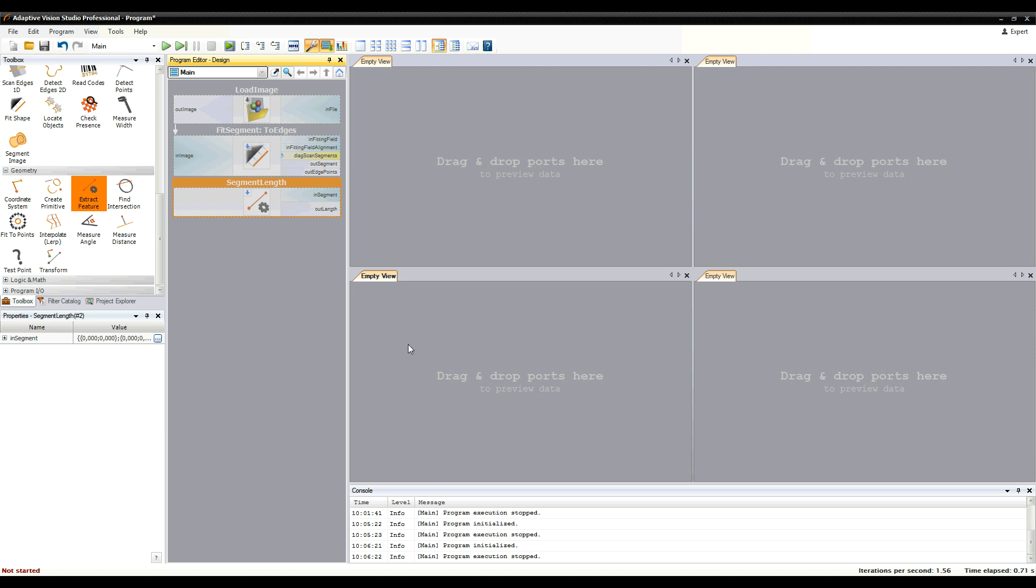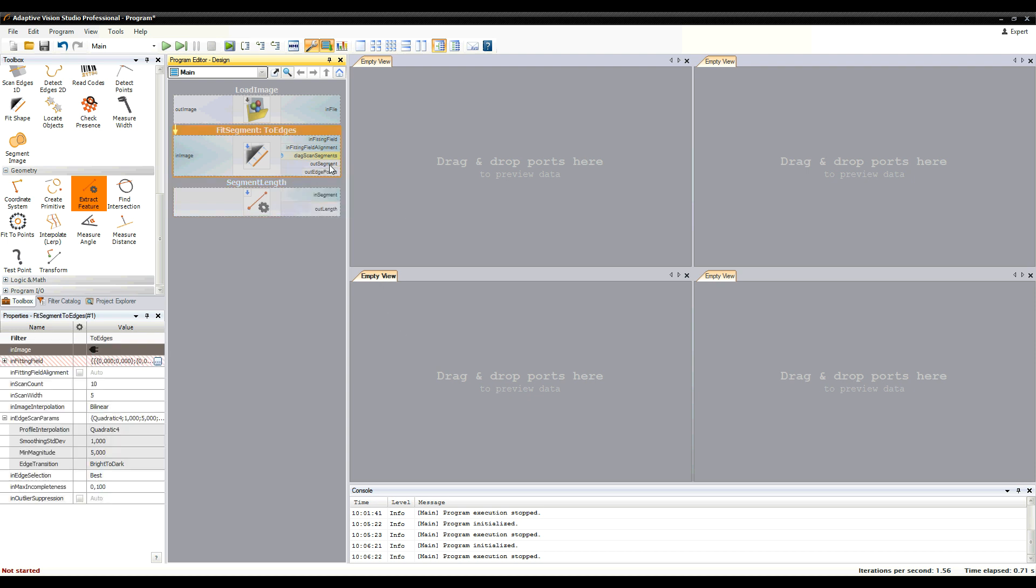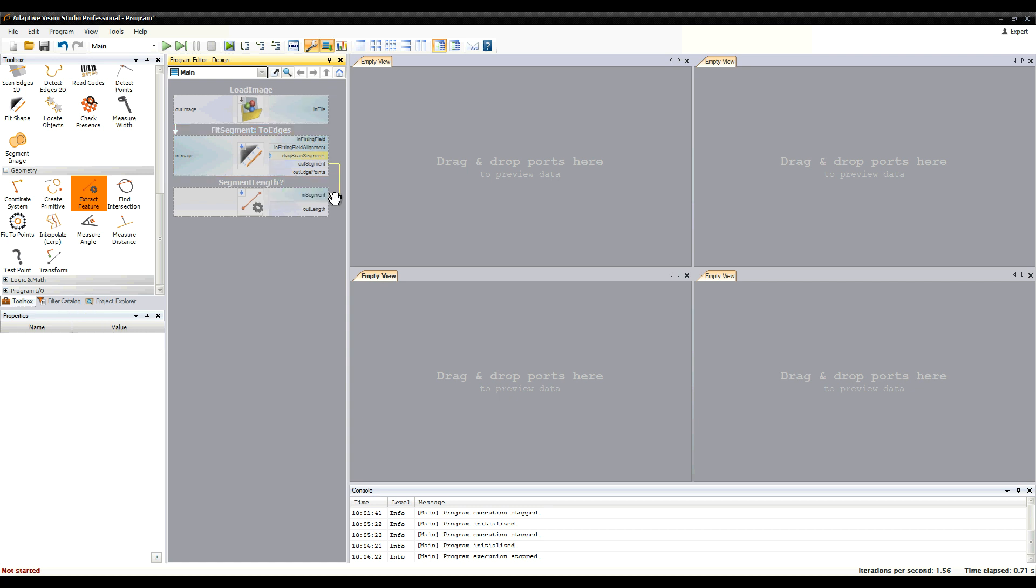When you connect a port to a port of a regular type, you will get a conditional connection indicated by its amplitude. Here is the arrow. We say that a block with such connection is executed conditionally.